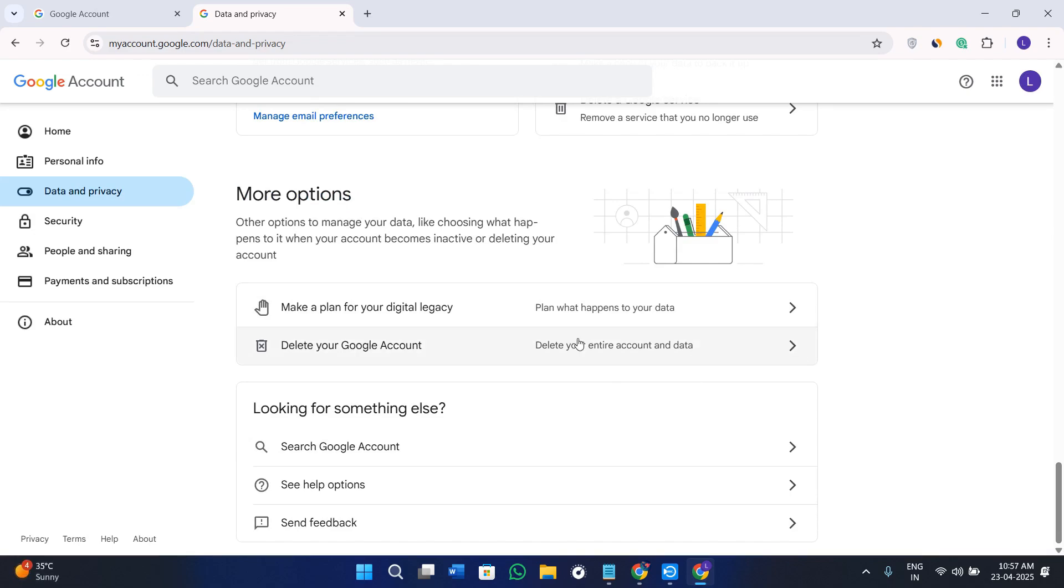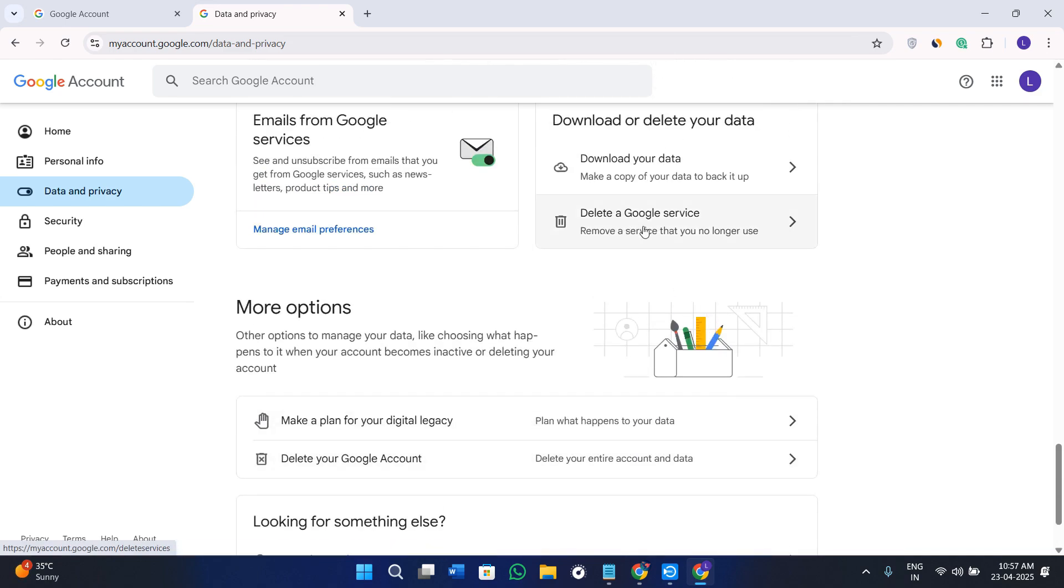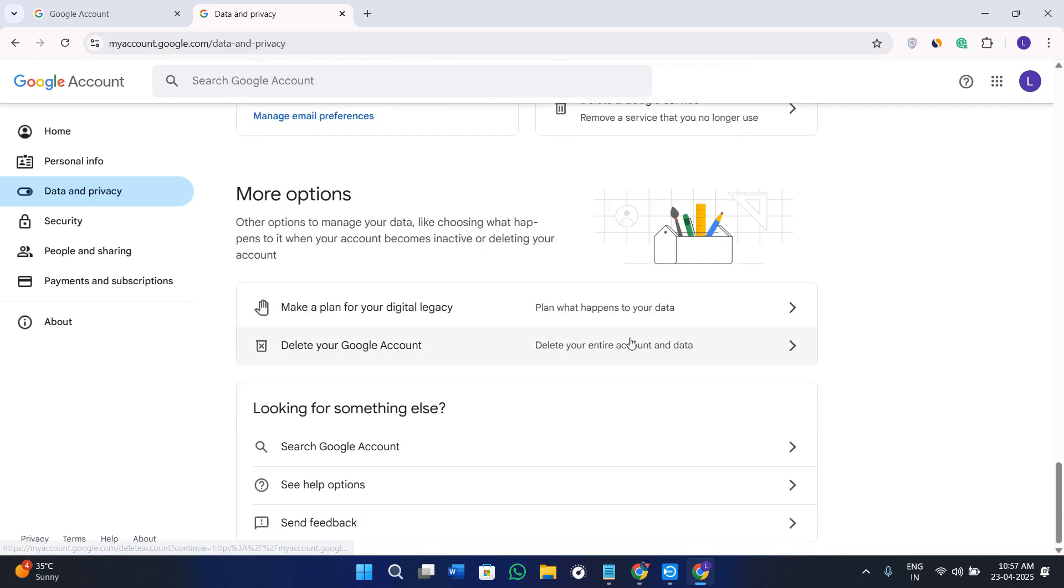In the More Options you just have to simply manage and sync the encryption settings. Here you will see delete your entire account data option and delete your Google services. You will have to first download your data and then select this option.